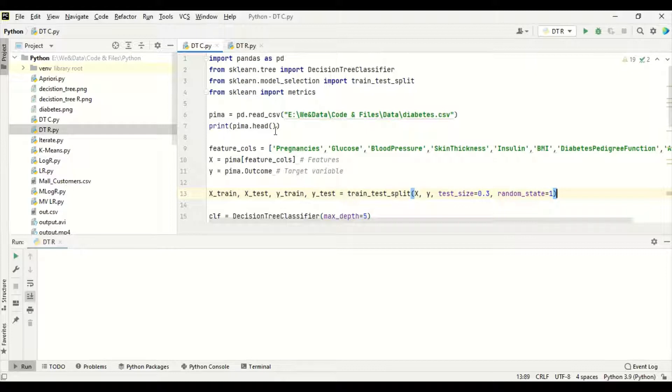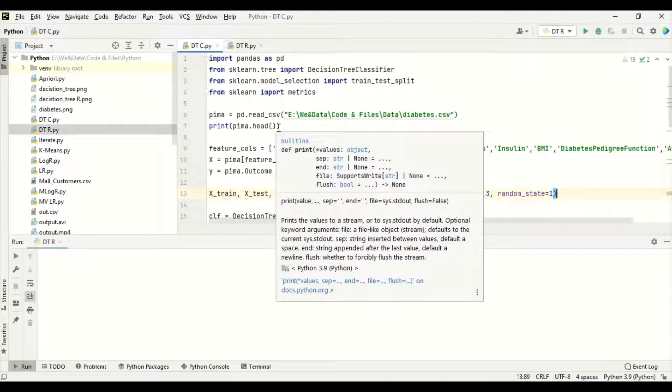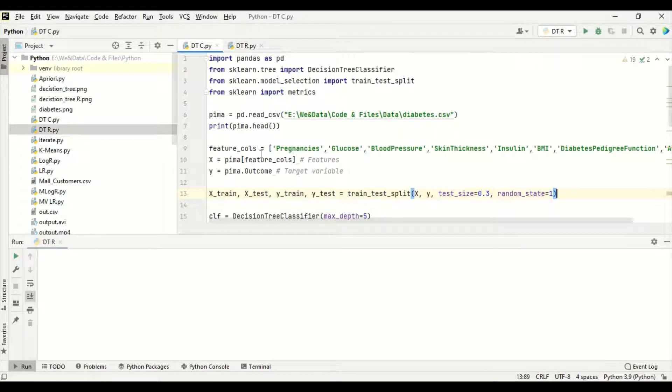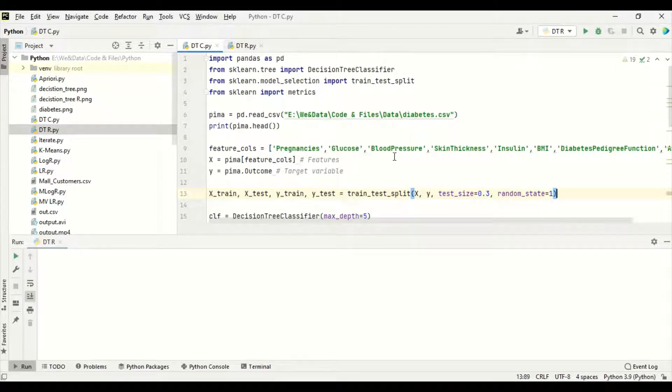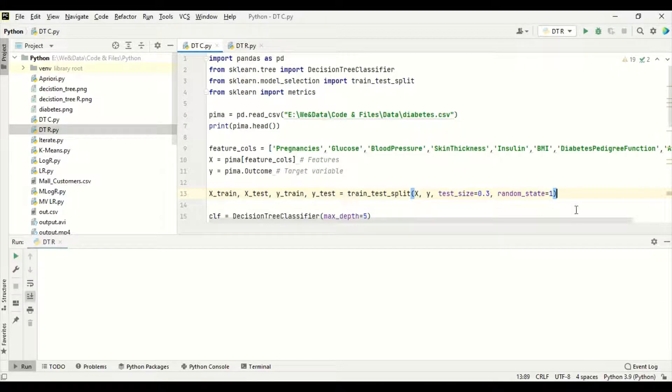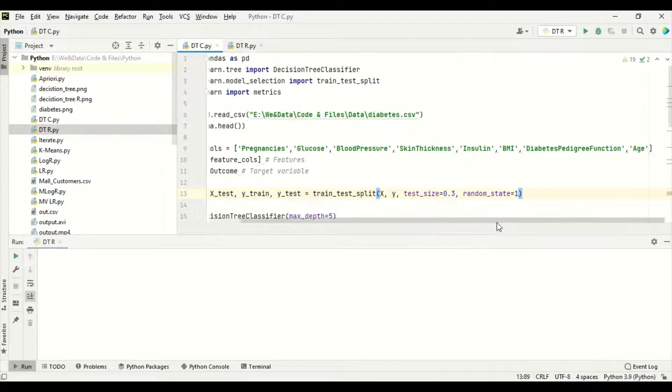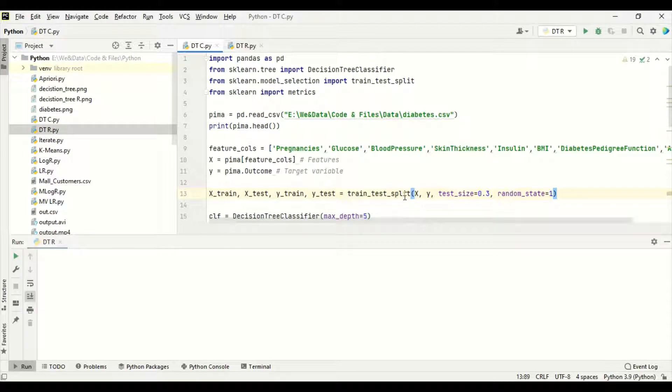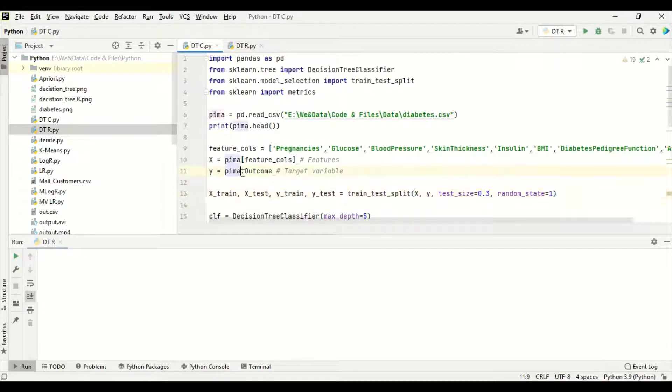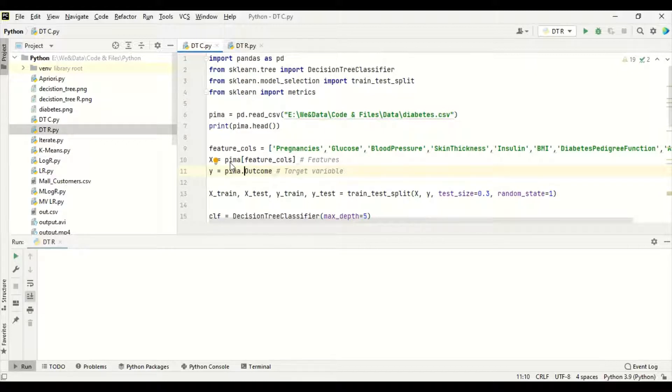The data is in the VA data, code and files data, diabetes.csv. It is a CSV format, so we are using pd.read_csv. Now we are printing the head of the data. Top five rows will be printed. All the columns will be printed. Featured columns are pregnancy, glucose, blood pressure, skin thickness, insulin, BMI, diabetes pedigree function, and age. These are the features which we are going to use as x value. Outcome is the target variable, so it is assigned to y. We are passing all the features to x and outcome to y alone.